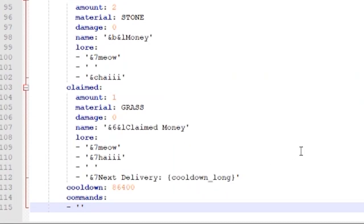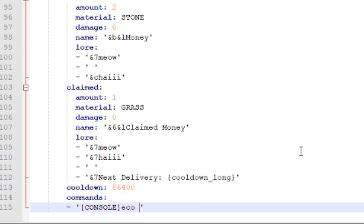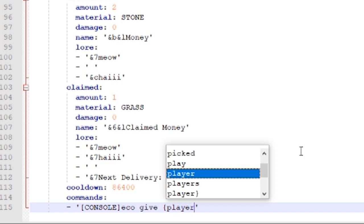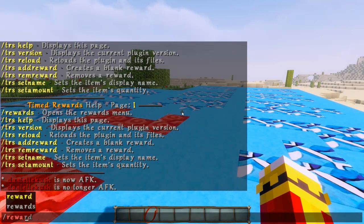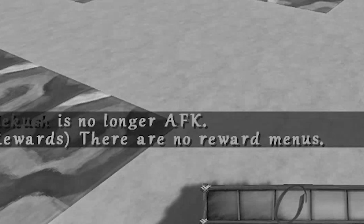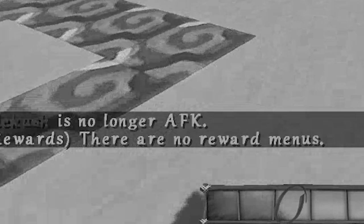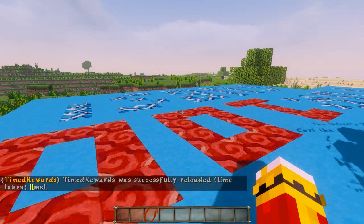Commands work in this format. You have to state what is doing the command and then what the command is. So if we do a console, that's who's running the command because that's the person has permission. If I do, let's say essentials give, placeholder player, and then $100. There you go. There you go. Reloaded.